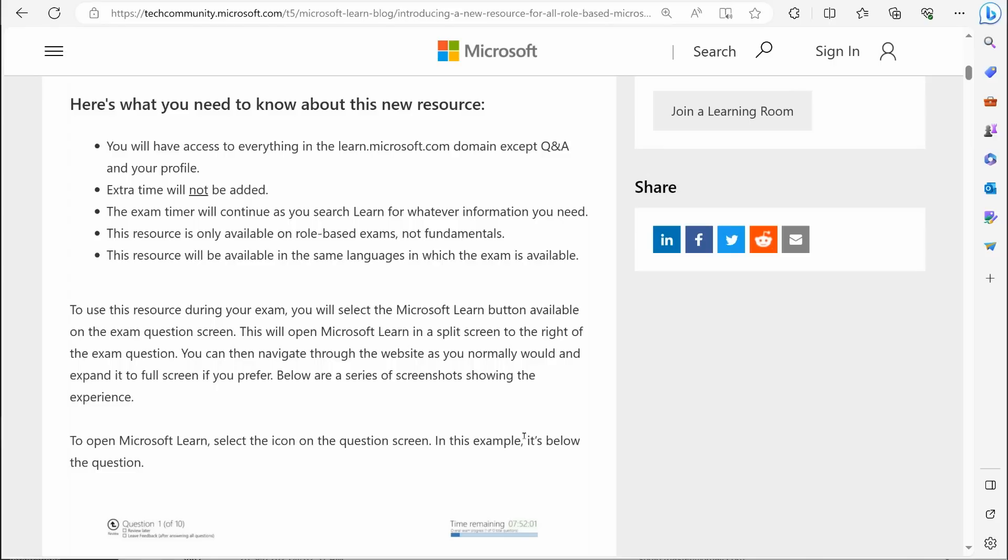The reason why you're not going to get access to the Q and A questions and answers is because people would be going on there and posting exam questions and people would be answering those exam questions. And of course that's not going to work. That kind of defeats the purpose of it.